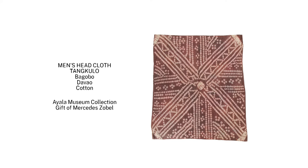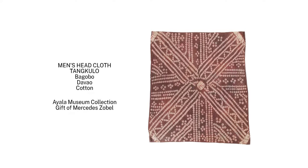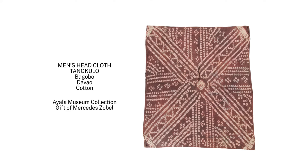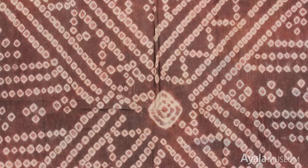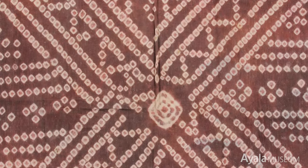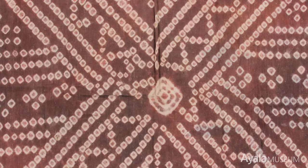This tangkulo is a fine example of the square head cloth worn by Bagobo men. Only the magani or warrior class are allowed to wear the distinctive binudbod pattern. These circular patterns converge in the center of a typical tangkulo head cloth, where a larger circle called the bulan-bulan represents the moon.